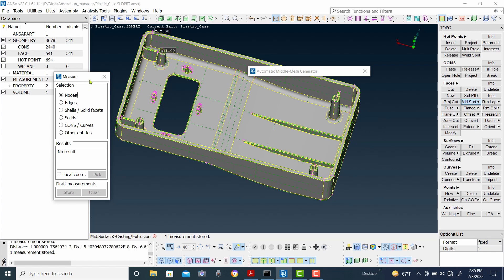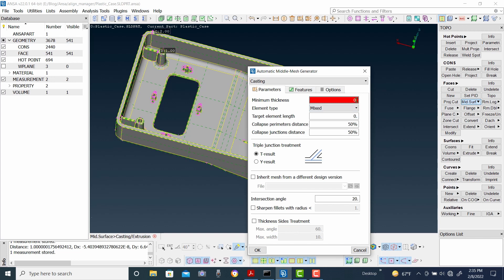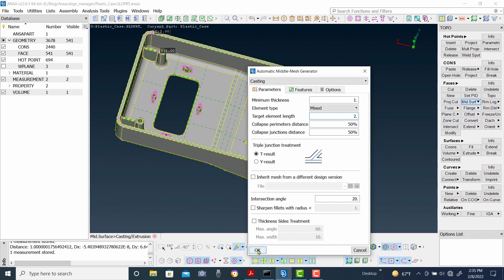We are going to store this measurement. Now we are going to use this one, with target length as 1. Then after that, press OK.